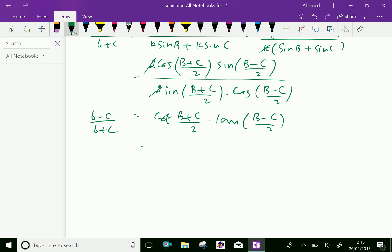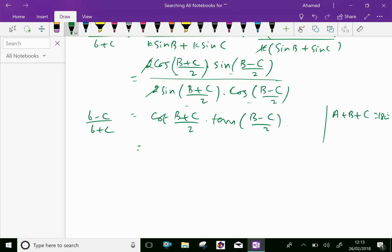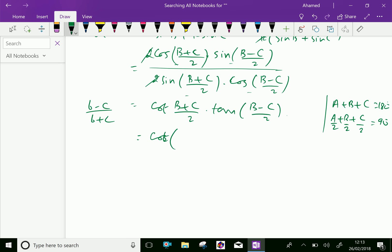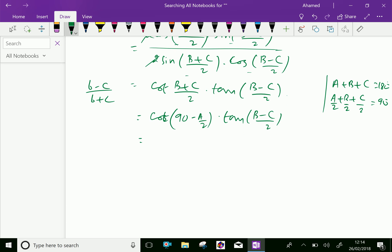Now, we have the relation A + B + C = 180°, because the sum of angles of any triangle is 180°. Therefore, (A + B + C)/2 = 90°, so (B + C)/2 = 90° - A/2. We can write cot((B + C)/2) = cot(90° - A/2) = tan(A/2). Thus tan((B - C)/2) = (b - c)/(b + c) · tan(A/2) as derived.